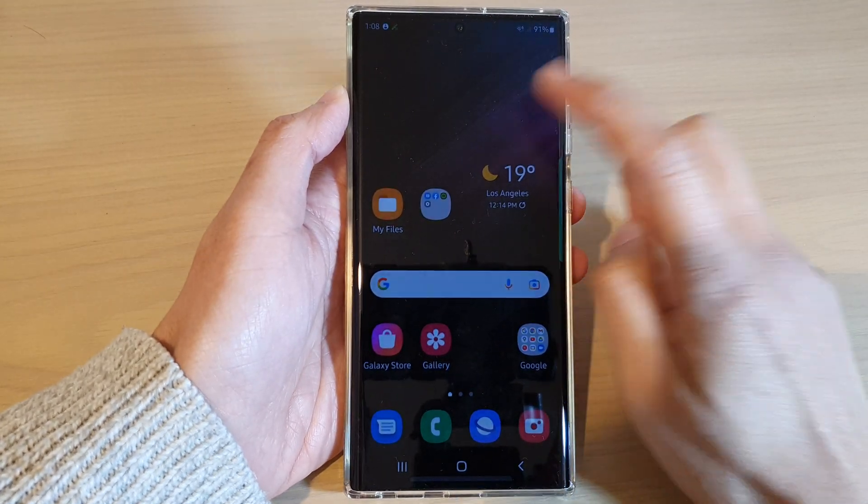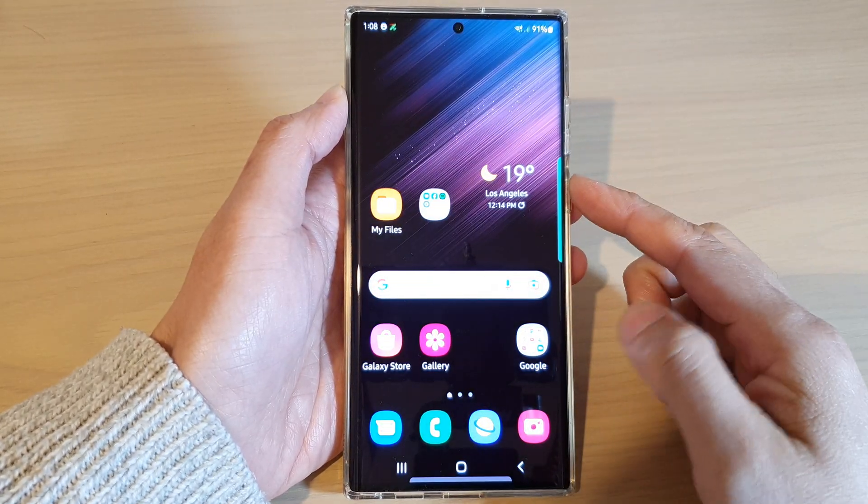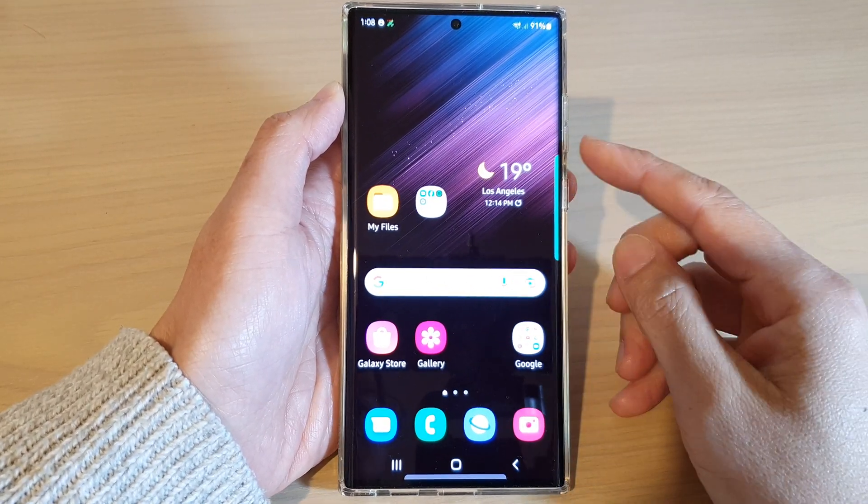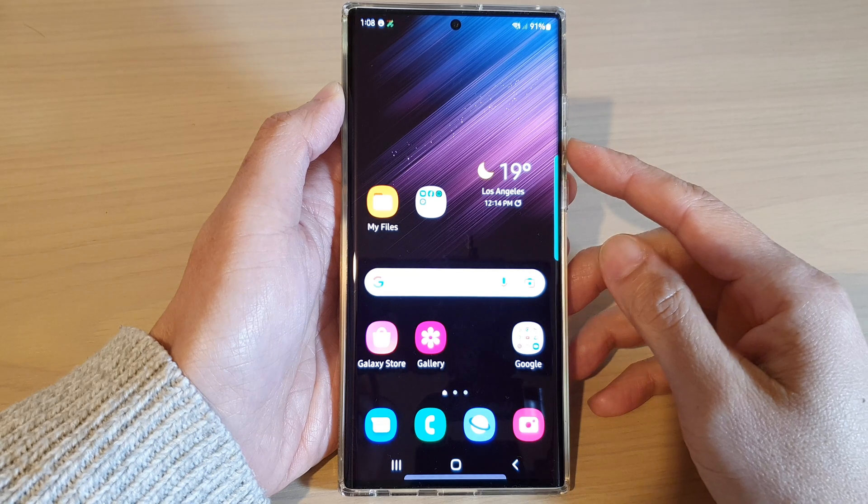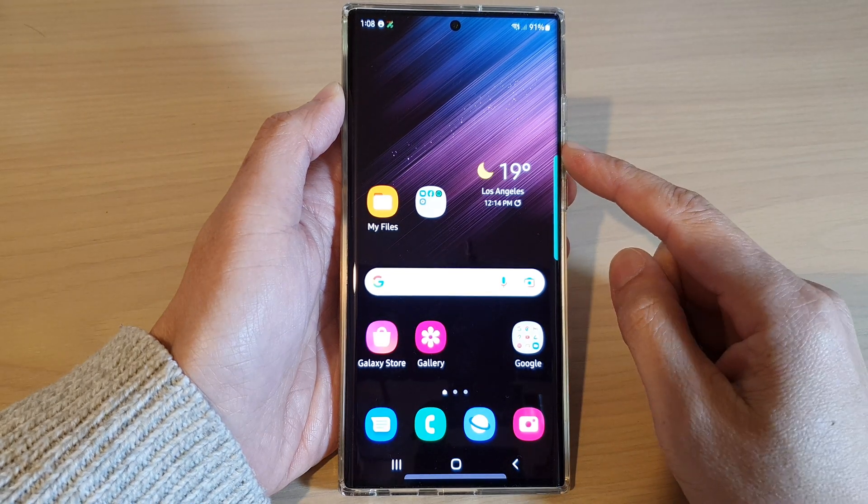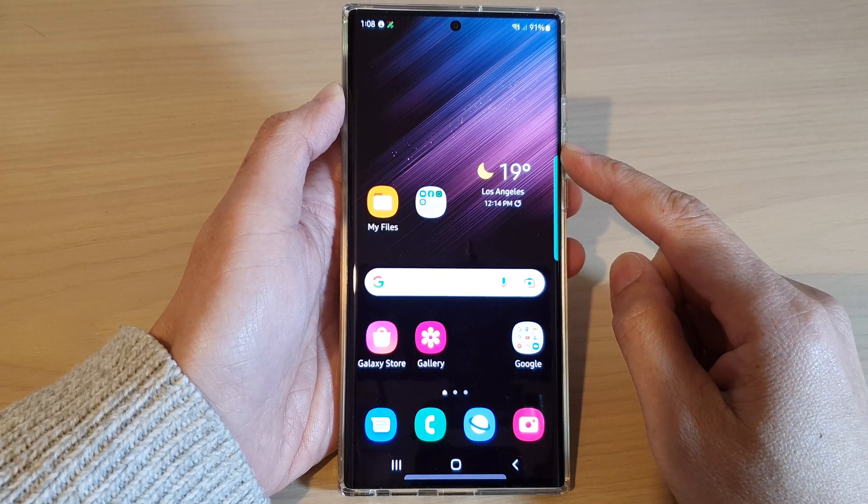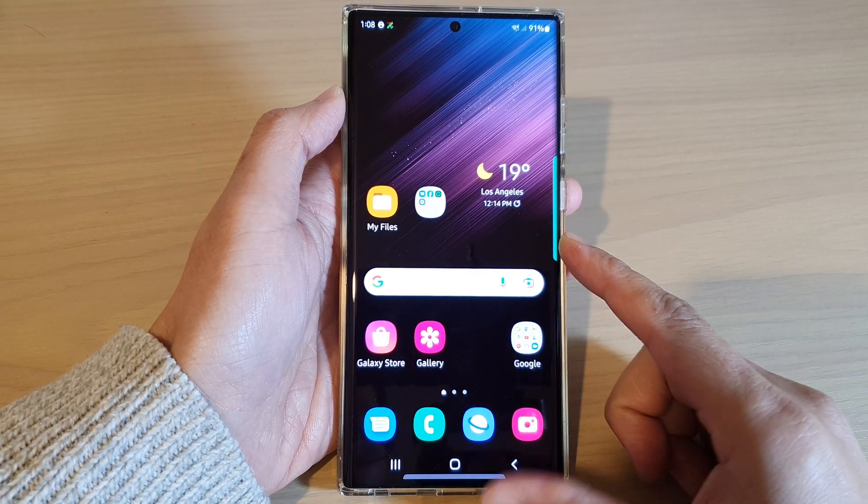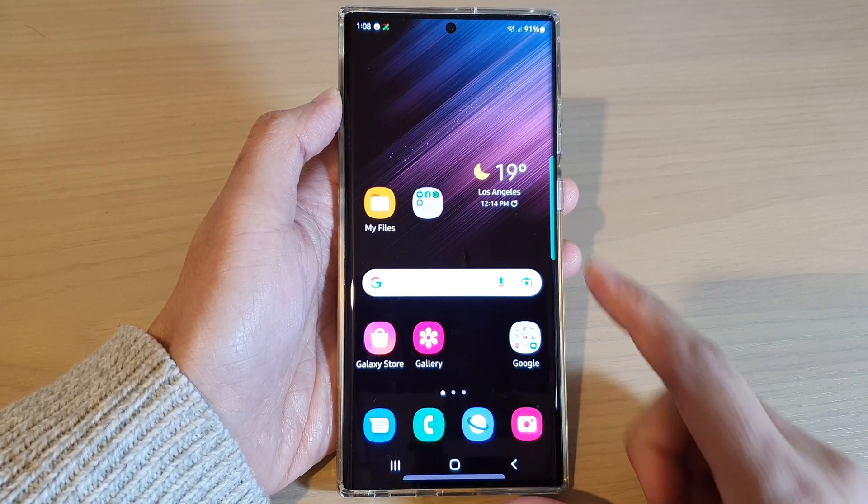Hey guys, in this video we're going to take a look at how you can track your phone location remotely for the Samsung Galaxy S22 series.